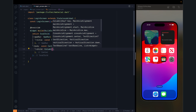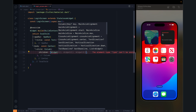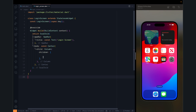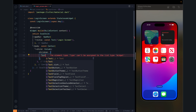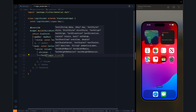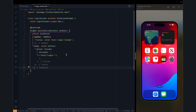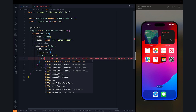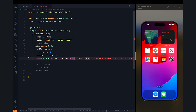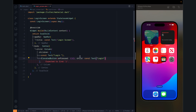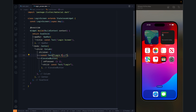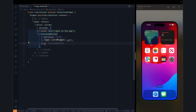Right now we have a login screen, but we can have a column and inside the column we can have a few widgets. Our first widget would be a text which will just say 'login'. The second one would be an elevated button which will be pressed when you click the login button. Let's change the text to 'Login to the app'.